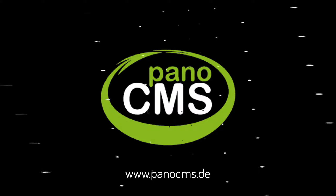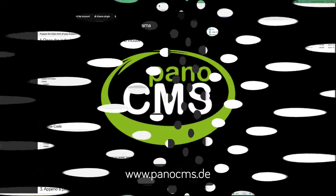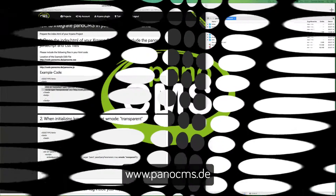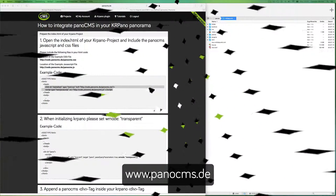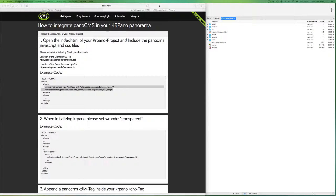In this tutorial I'm showing you how to integrate your PanoCMS project into your CarPano project. It's an easy process. I've opened the text tutorial on how to integrate PanoCMS in your CarPano panorama and we are going to follow the single steps.